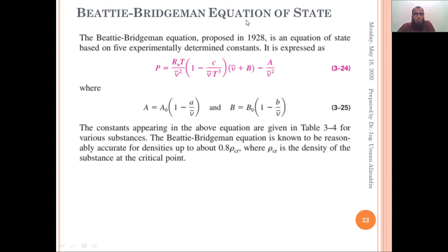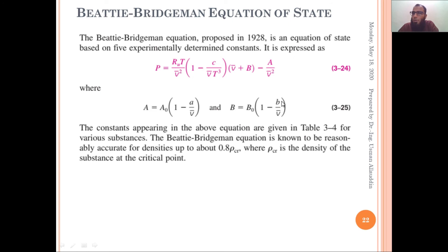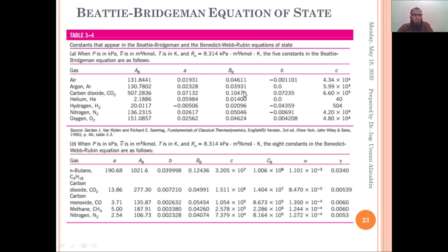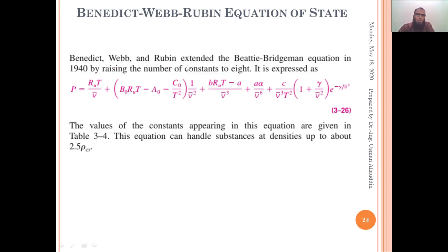The Beattie-Bridgeman equation was proposed in 1928. It looks complex but gives more accurate results than the van der Waals and ideal gas equations. It contains constants A and B, which have sub-constants A₀, a, B₀, b, and c — different from van der Waals constants. These values are read from table 3-4 in Cengel for gases like air, argon, helium, nitrogen, and oxygen. The Benedict-Webb-Rubin equation is even more complex but gives very good results.